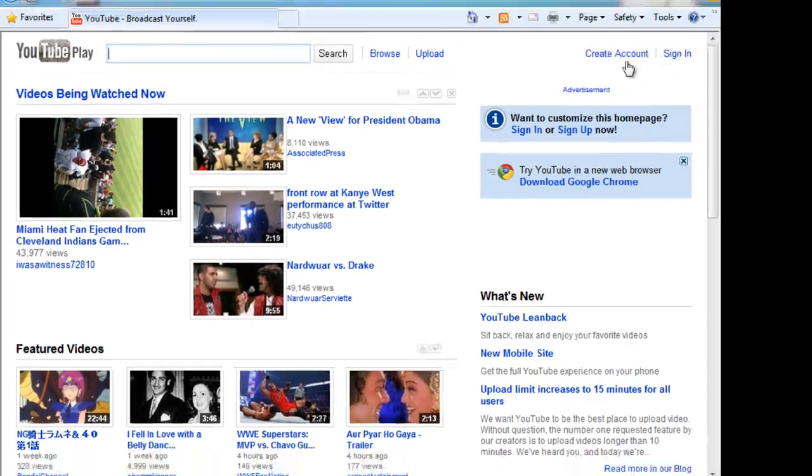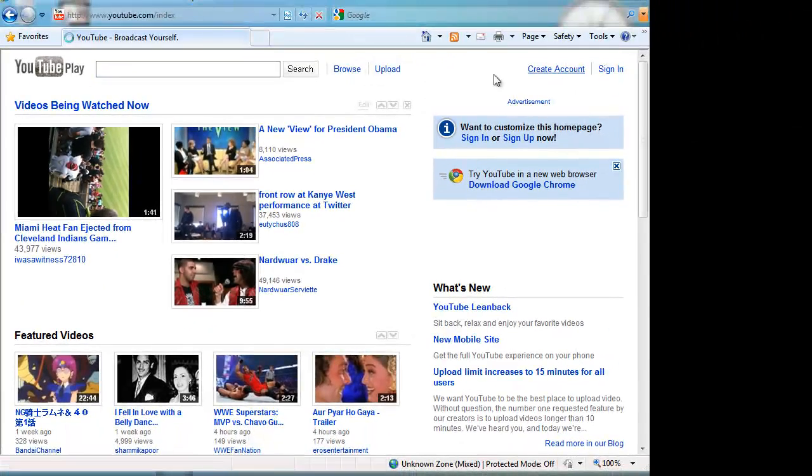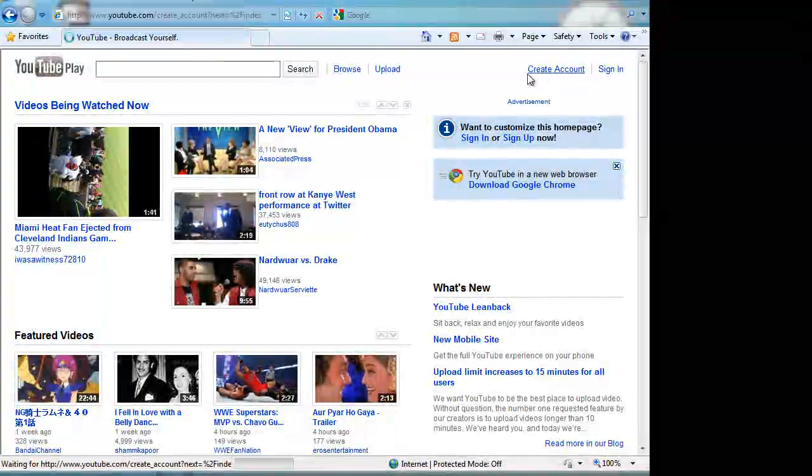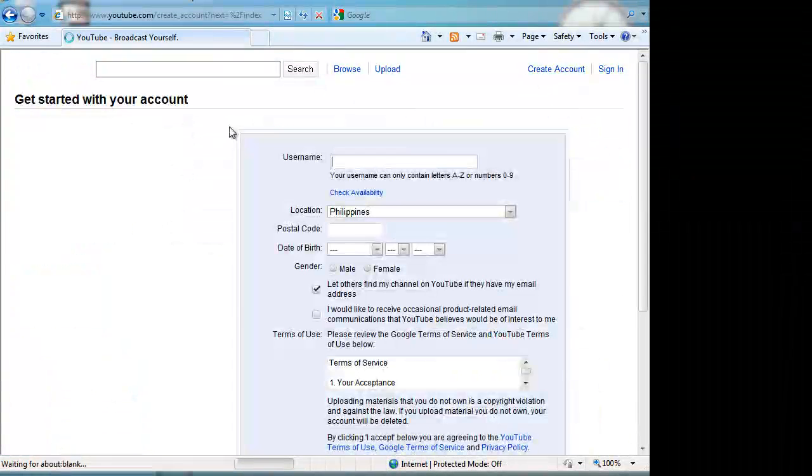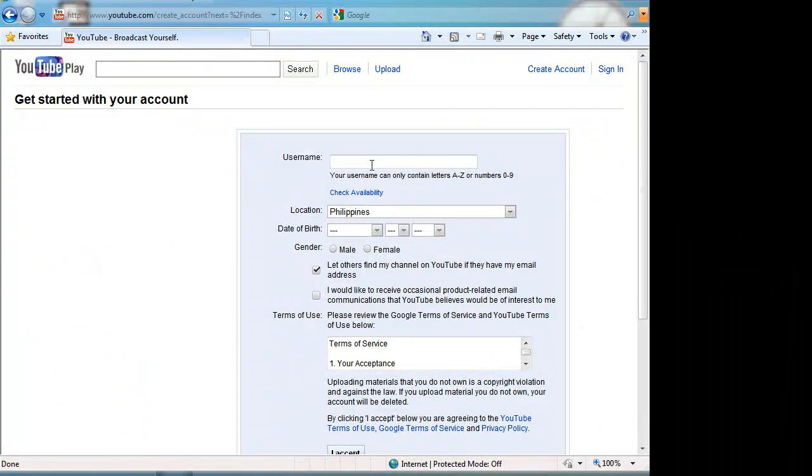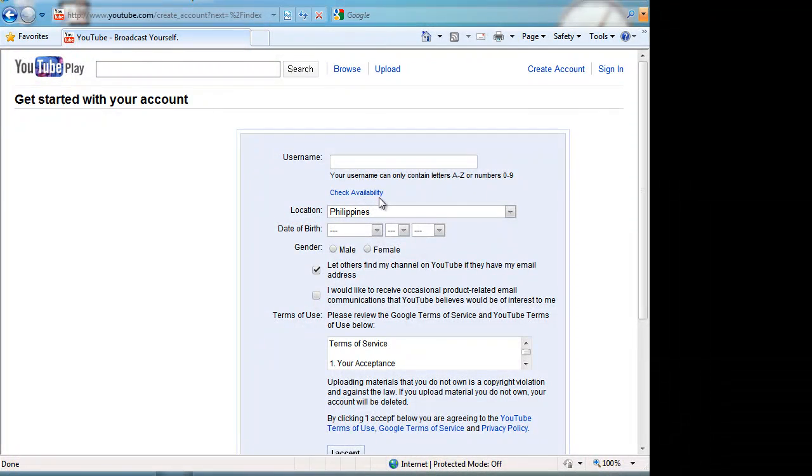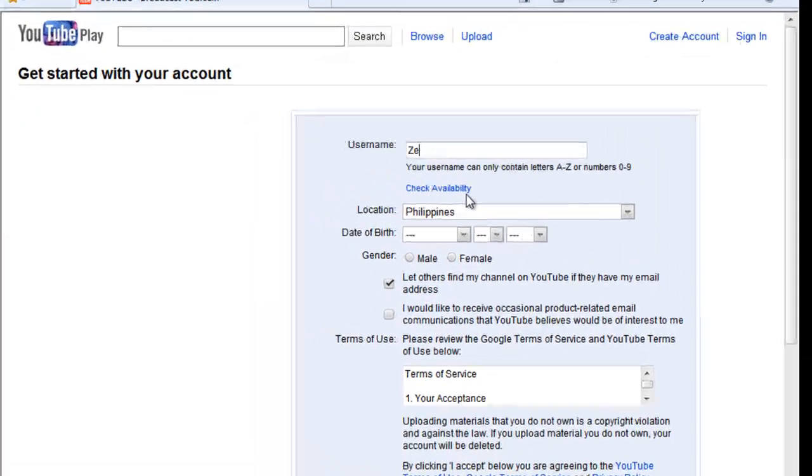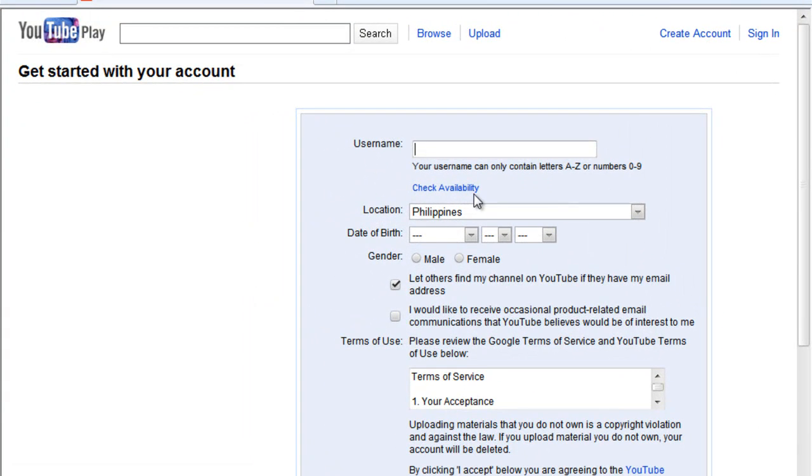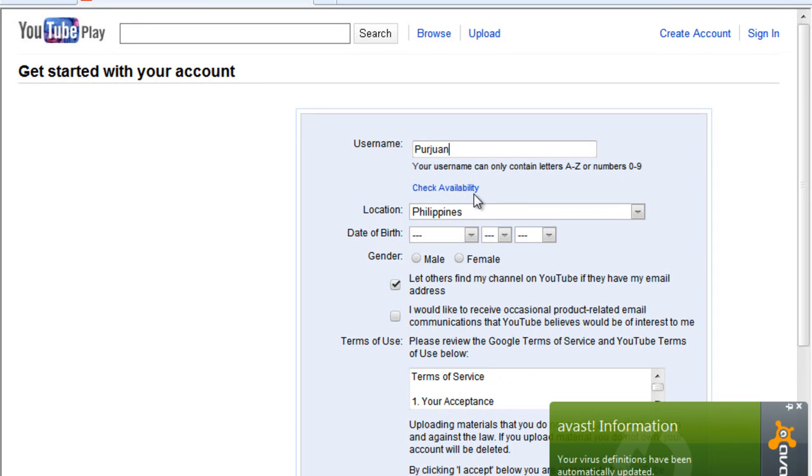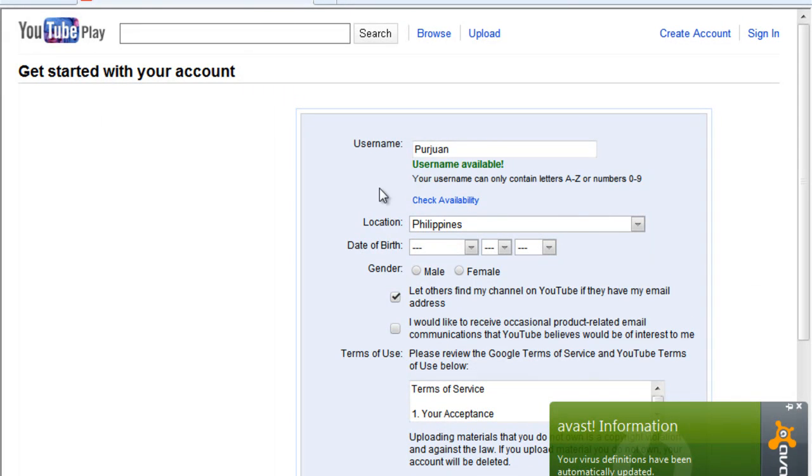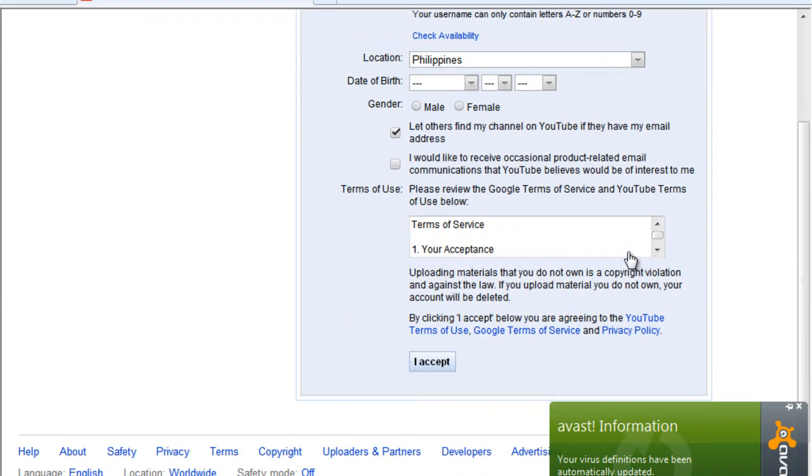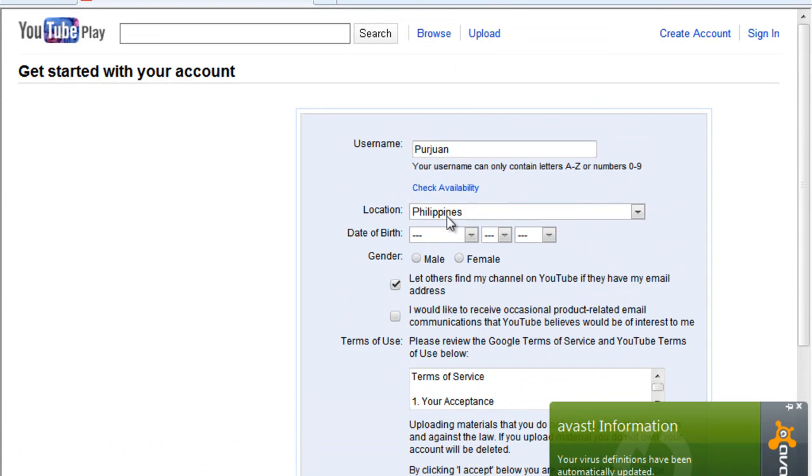So let's first create an account. Click this one right here. Okay, so choose your username. Let's say, zeselyen, nope. Pur1. Virus database has been updated. Sorry about that. So Pur1, let's say check available. So it's available. So you can just 1, 2, 3, everything like that. I just want to use this one.